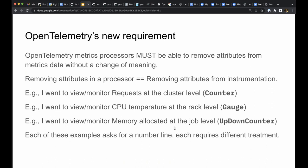However, this would not be possible with just two kinds of number instrument. We needed a third instrument, the up-down counter.